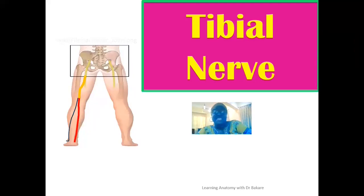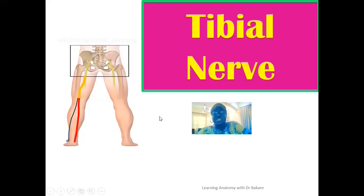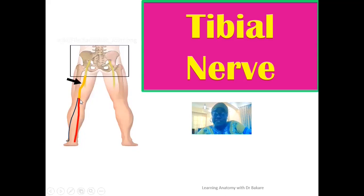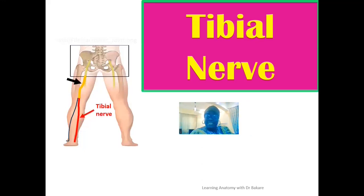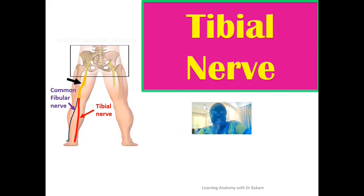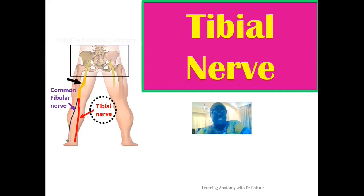Welcome back to the channel. In this lecture we're looking at the tibial nerve. Using this image for illustration, the sciatic nerve — arrowed in black — is one of the branches from the sacral plexus. At the upper border of the popliteal fossa it divides structurally into a larger tibial nerve and a smaller common fibular nerve. This lecture focuses on the course of the tibial nerve and the branches it gives along that course.